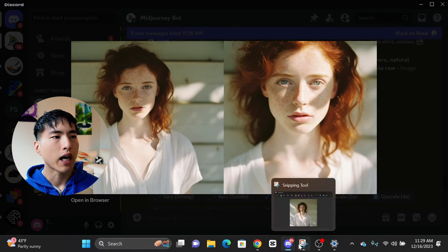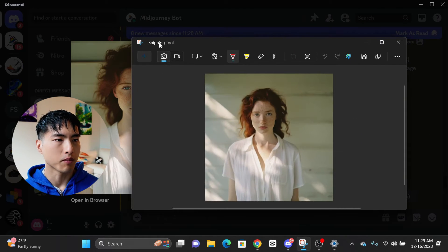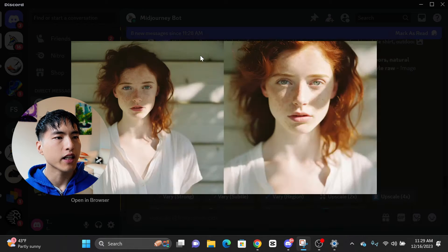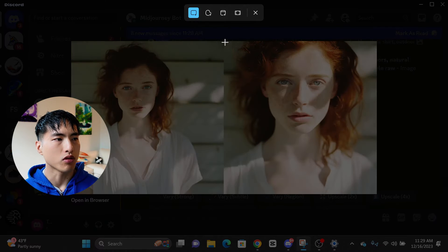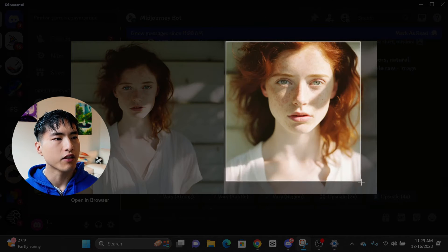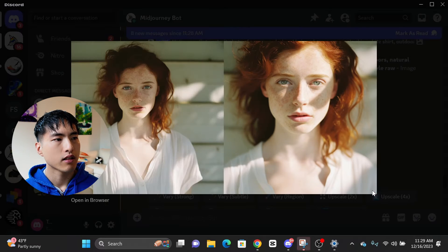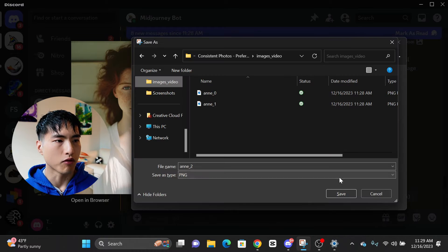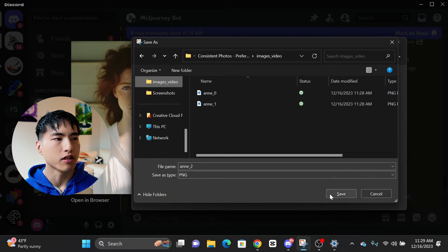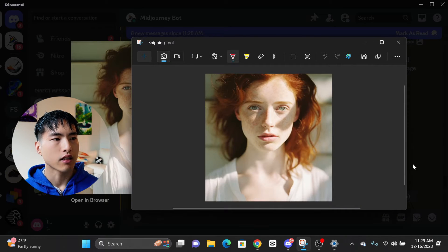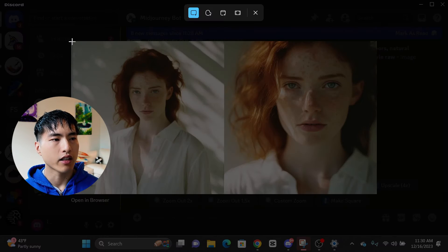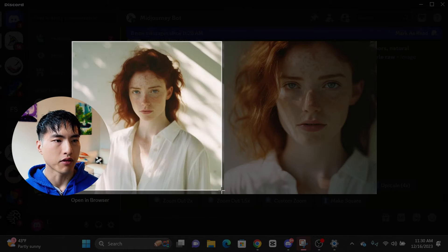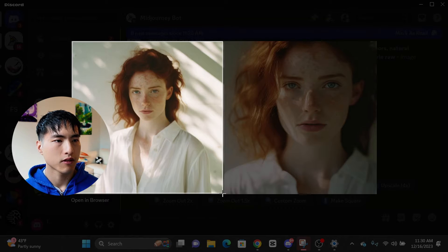When you have the reference photos picked, use any image cropping tool to crop out the individual square photos. I just used the built-in snipping tool for Windows 11. I'd recommend getting a total of 5 reference photos.